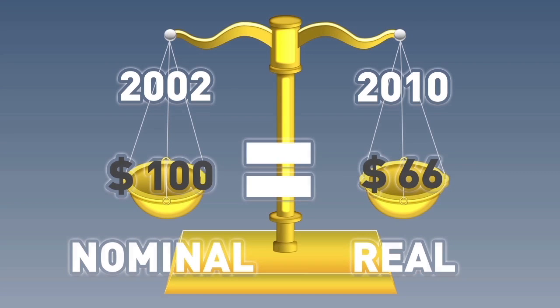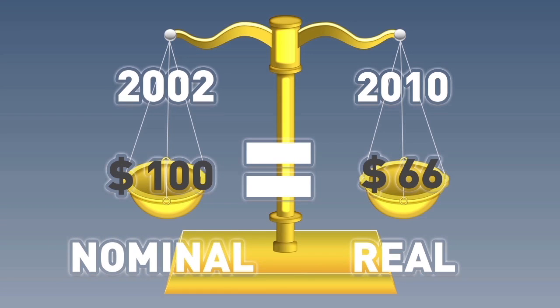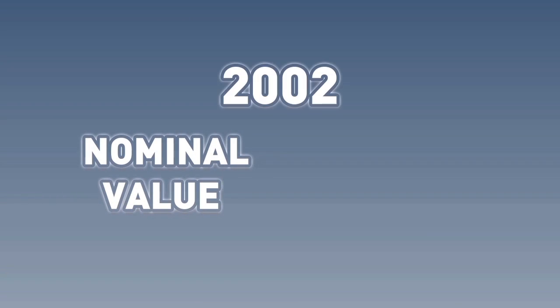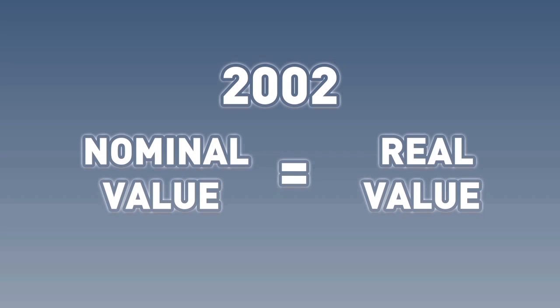We can now directly compare this number to the nominal value in 2002, which was $100. Why can we do this? Because the nominal value of something in 2002 is the same as its real value in 2002. This makes sense. Since the nominal value of something in 2002 is already given in 2002 prices, converting it to 2002 prices does not affect it.